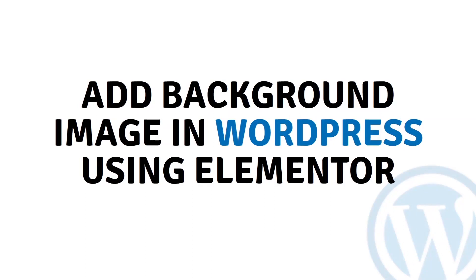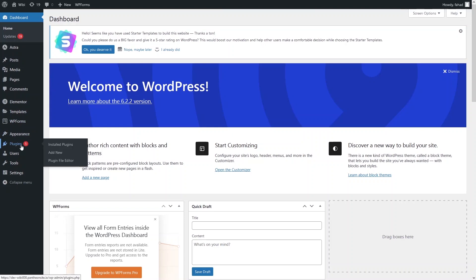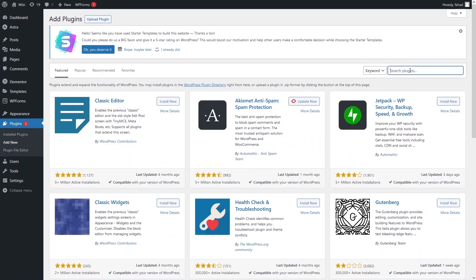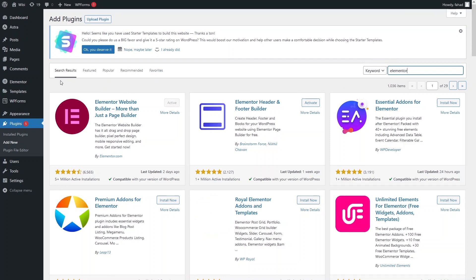Hi everybody, today I'll show you how to add a background image in WordPress using Elementor. First of all, we need to log in to our WordPress dashboard. To add a background image using Elementor, you have to install the Elementor plugin. Simply go into the Plugins section, click on Add New Plugin, and search for Elementor to download it.